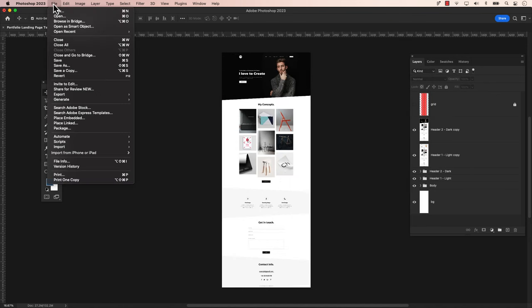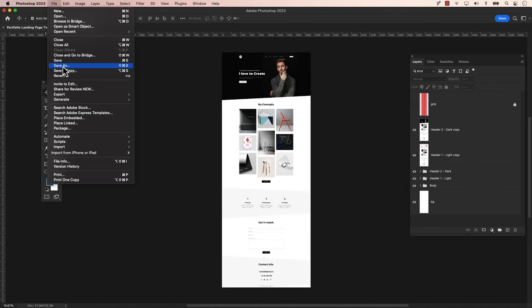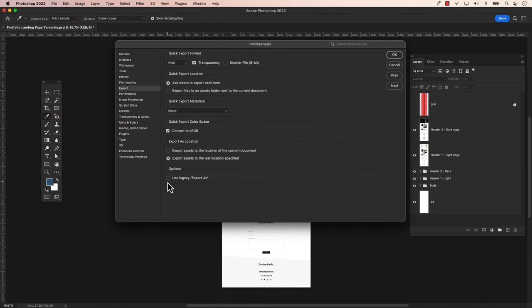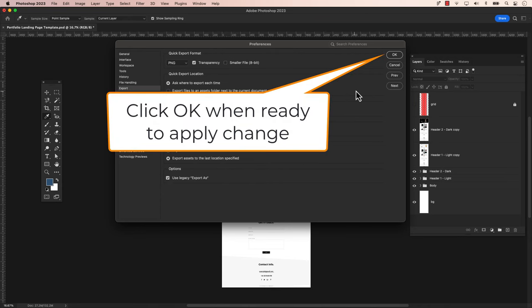Let's return to the main menu: File, Export, Export Preferences. At the bottom, you'll find a section called Options. Click on the empty box to check Use Legacy Export As.